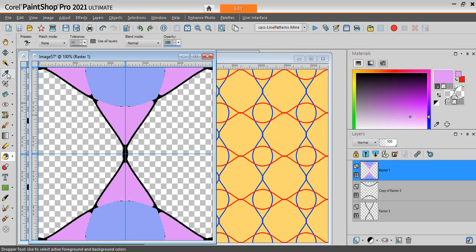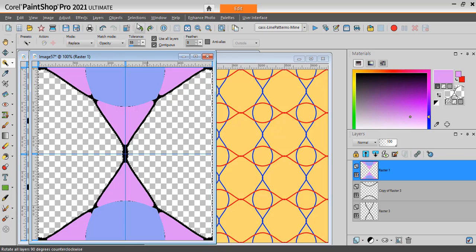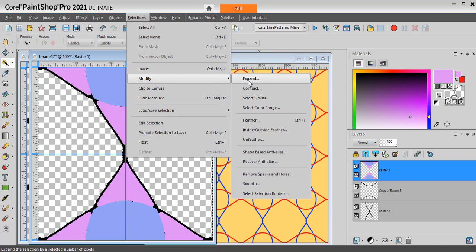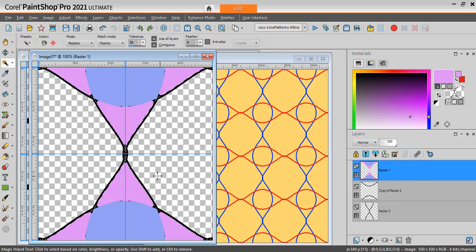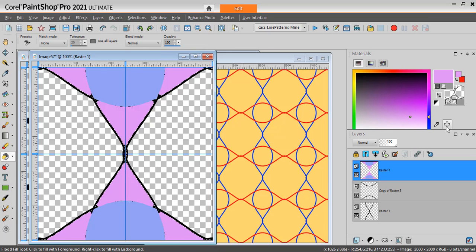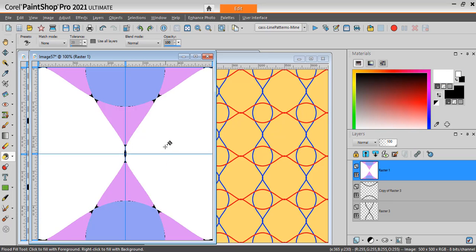Deselect. And now I have only those leftover areas here. The two. Selection, Modify, Expand. And let's flood fill these with white. Deselect.